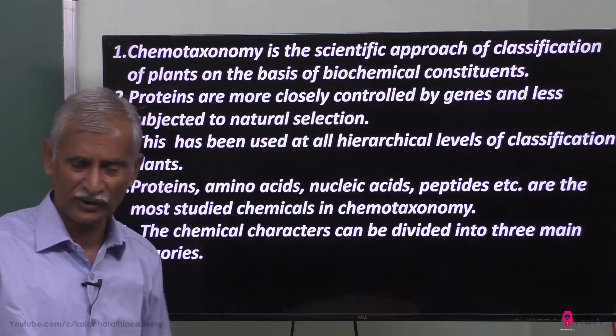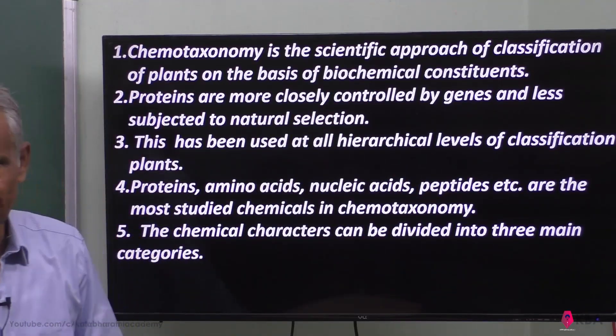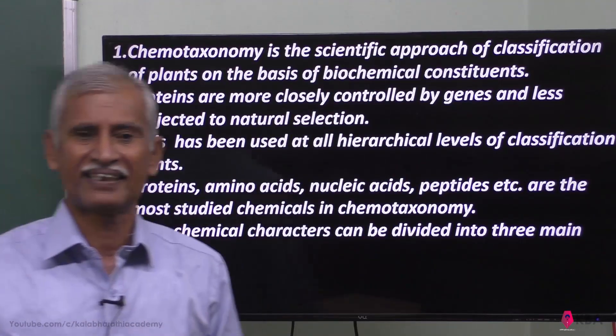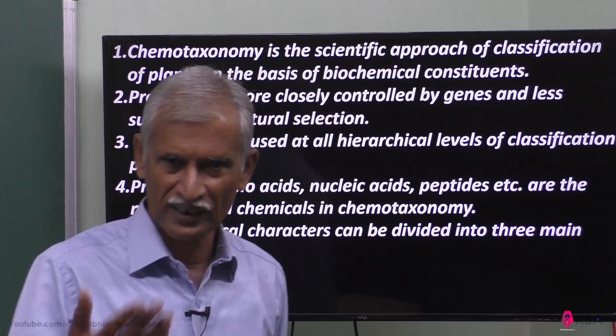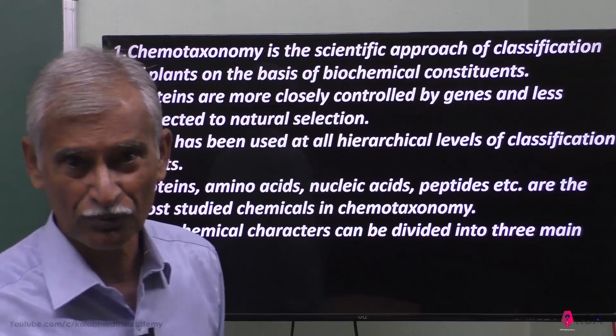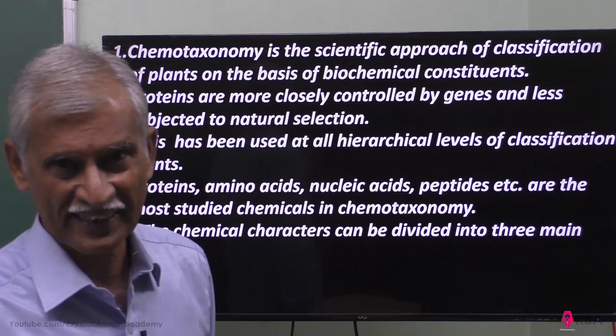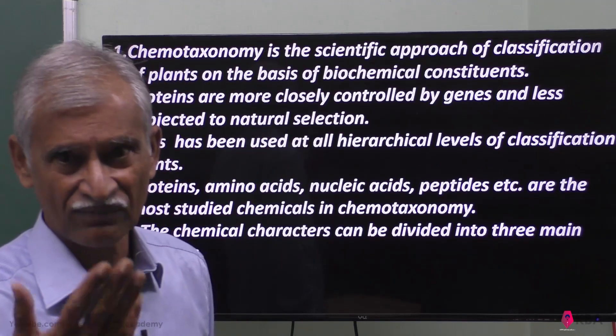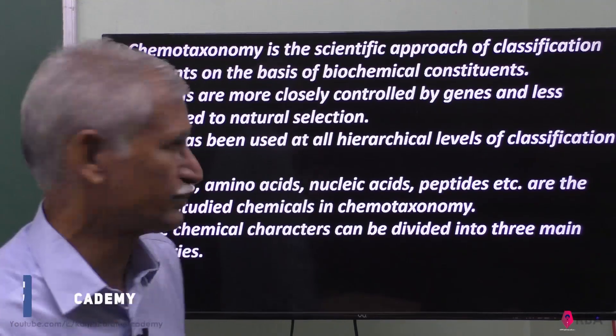Biochemical constituents are used for classification. These biochemicals include carbohydrates, proteins, fats, and more items.